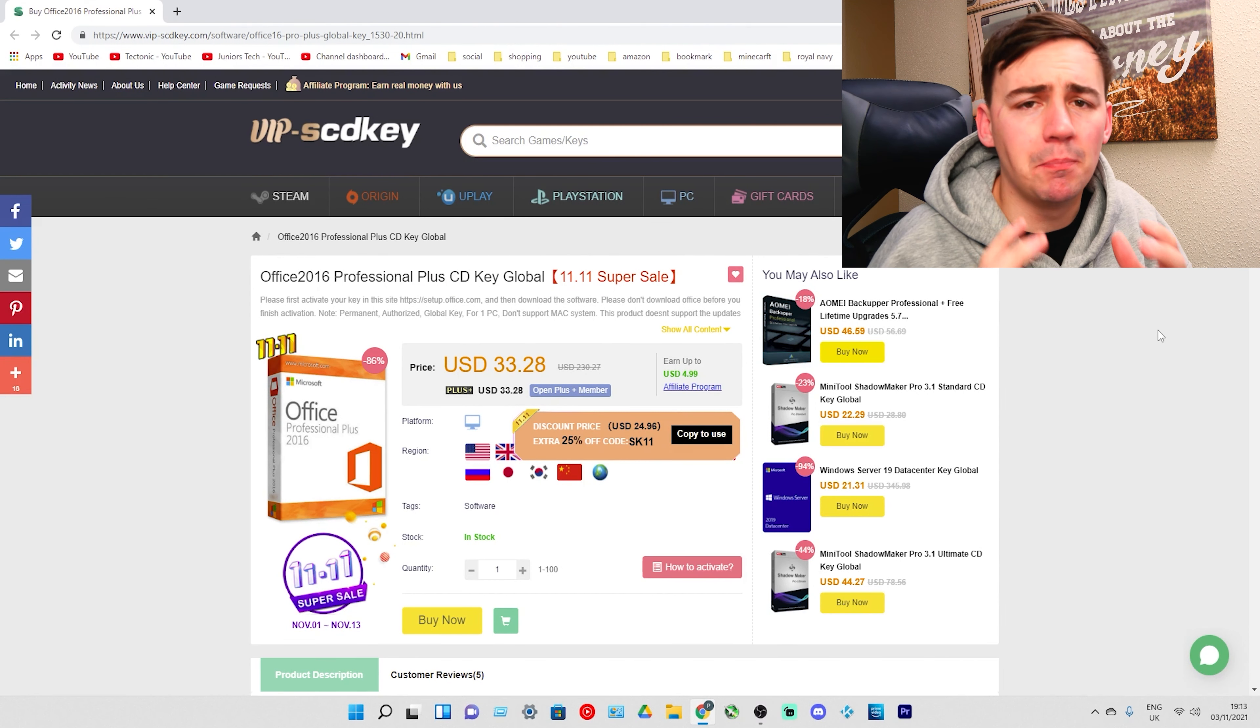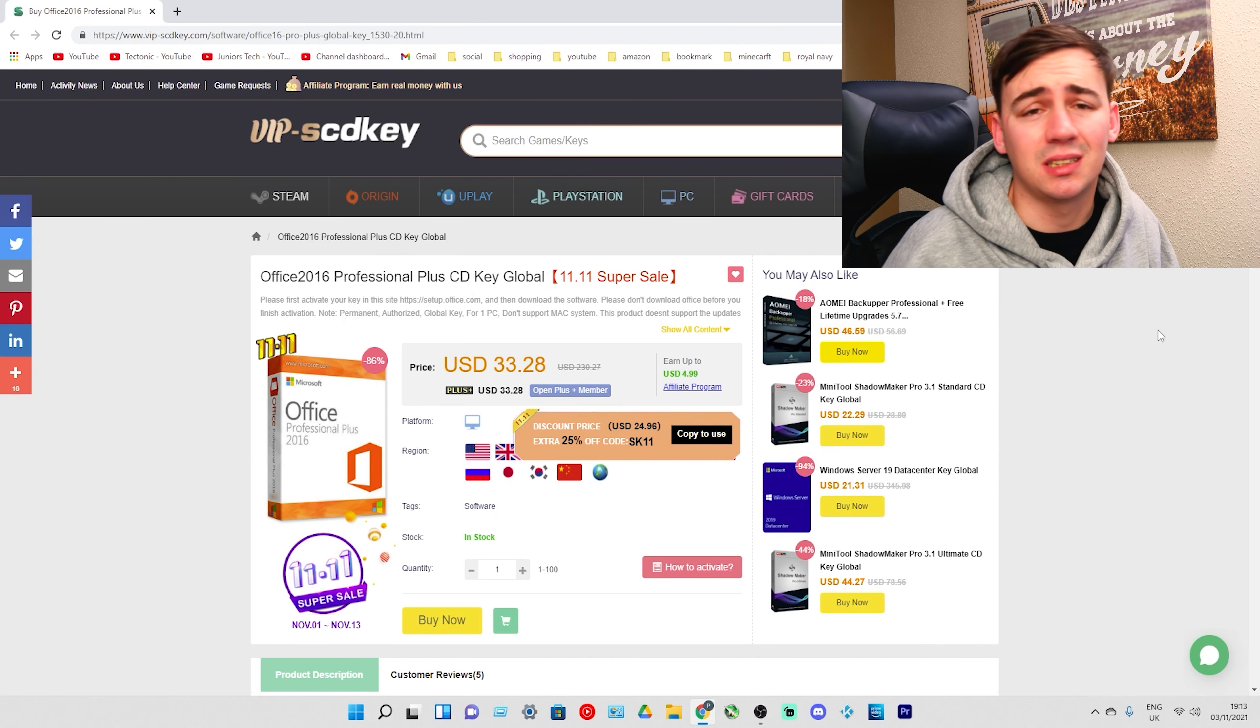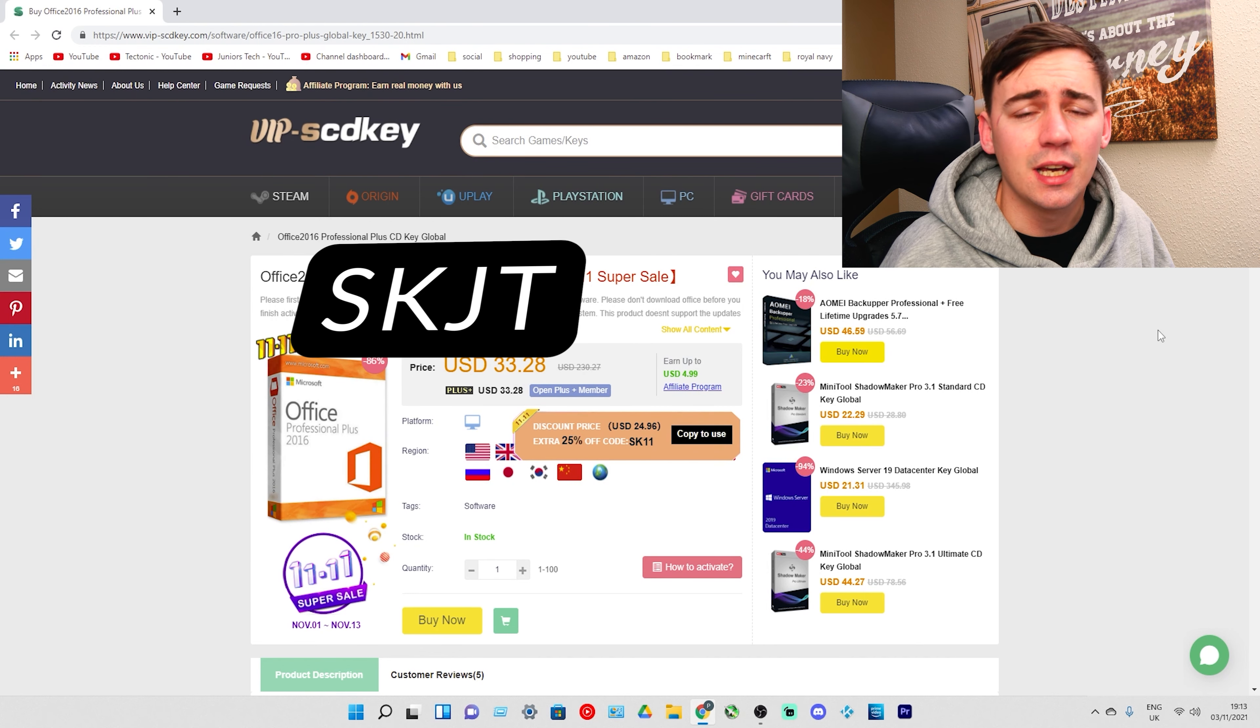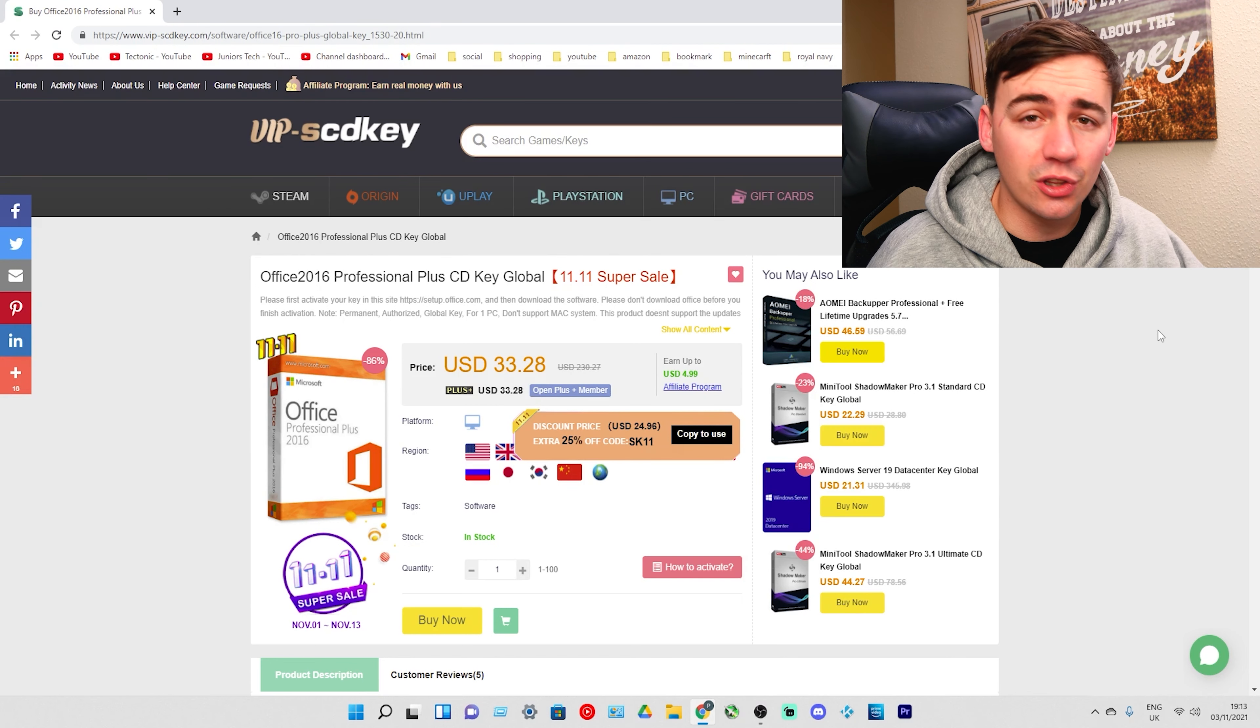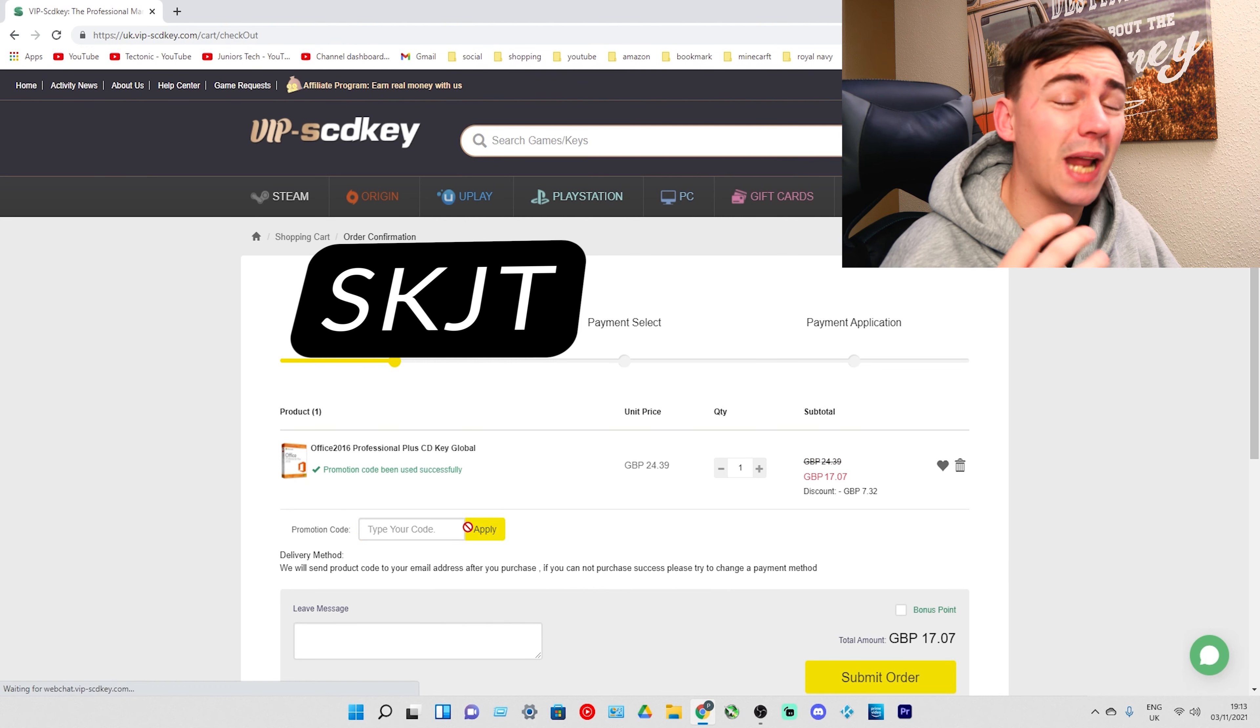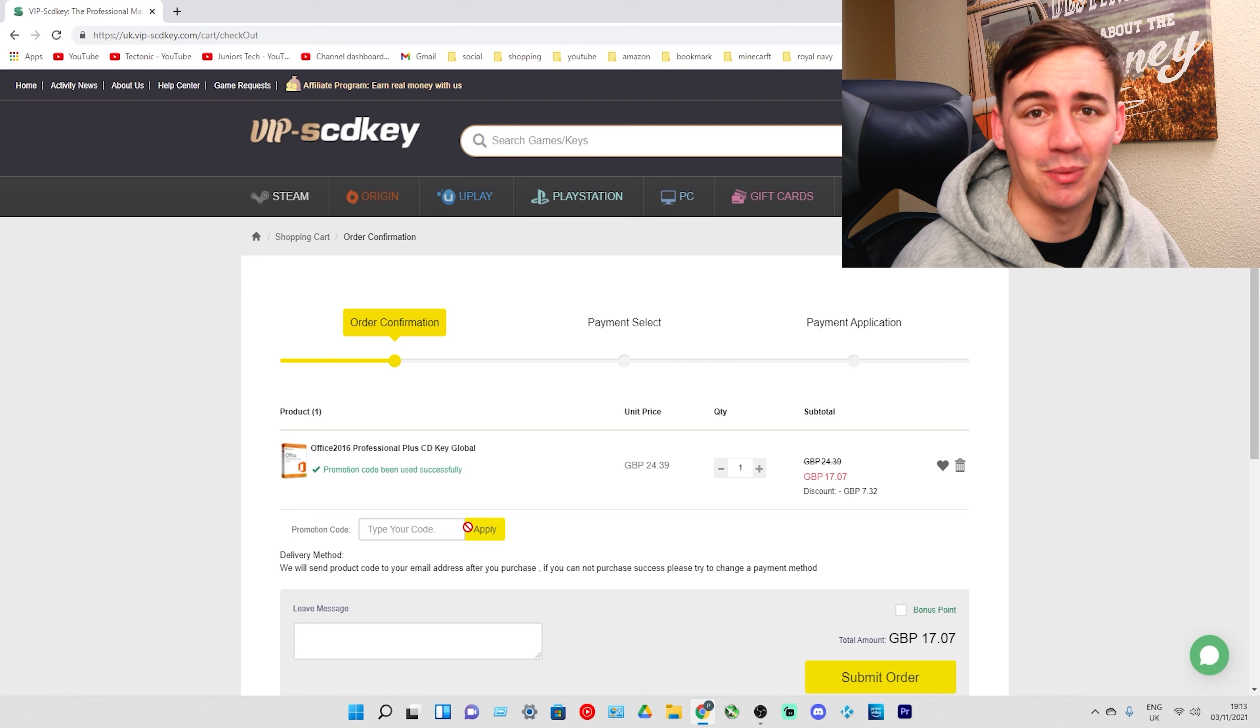Now before when I was talking about the amazing sales they have going on this month from the first two weeks to the last two weeks there are some different discount codes. This is also adequate for the Office 2016 super sale as well. This is the 1111 super sale. This is going to allow you to get an additional 30% off if you use the discount code SKJT. As we can see here this was a $230 pack is now down to $33. If I go over to buy now and type in SKJT, that's going to give you an extra 30% on your already discounted price and you're going to be able to get this for £17.07.